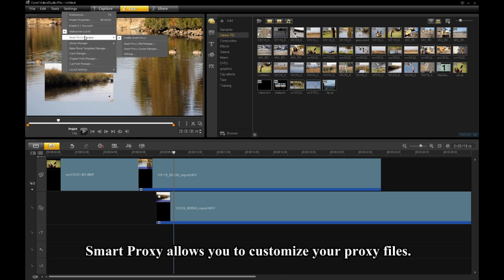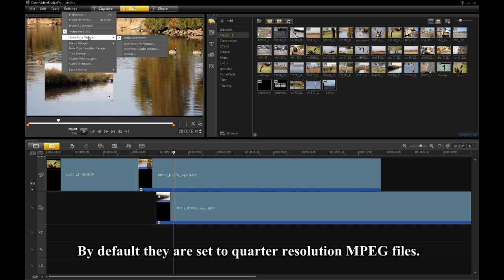Smart Proxy allows you to customize your proxy files. By default, they are set to quarter-resolution MPEG files.